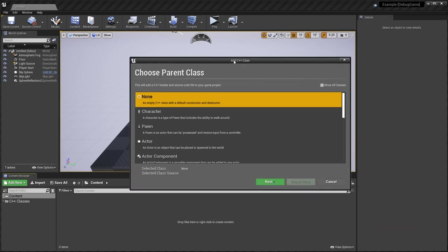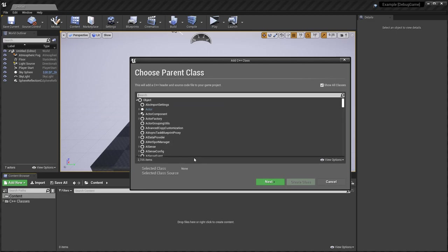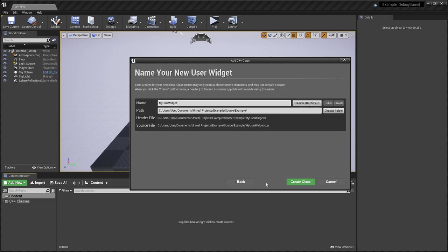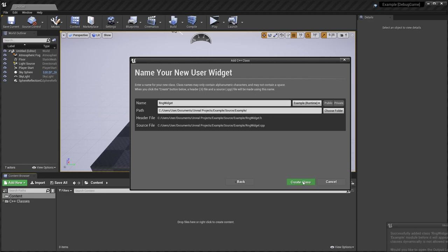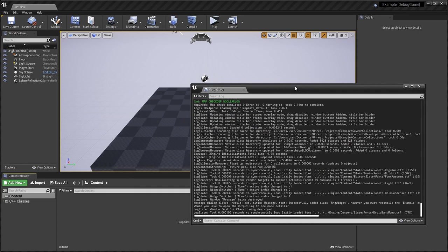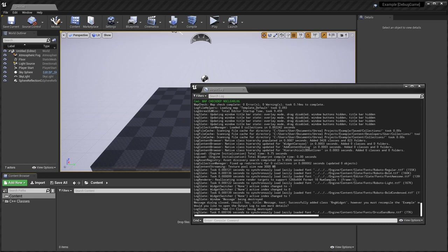In our case, we want it to be a subclass of UserWidget. We'll just call it RNGWidget, short and simple. Unreal will warn us that we have to recompile our module before it will appear in the content browser. The simplest thing is probably just to close Unreal and then we'll move to Visual Studio.